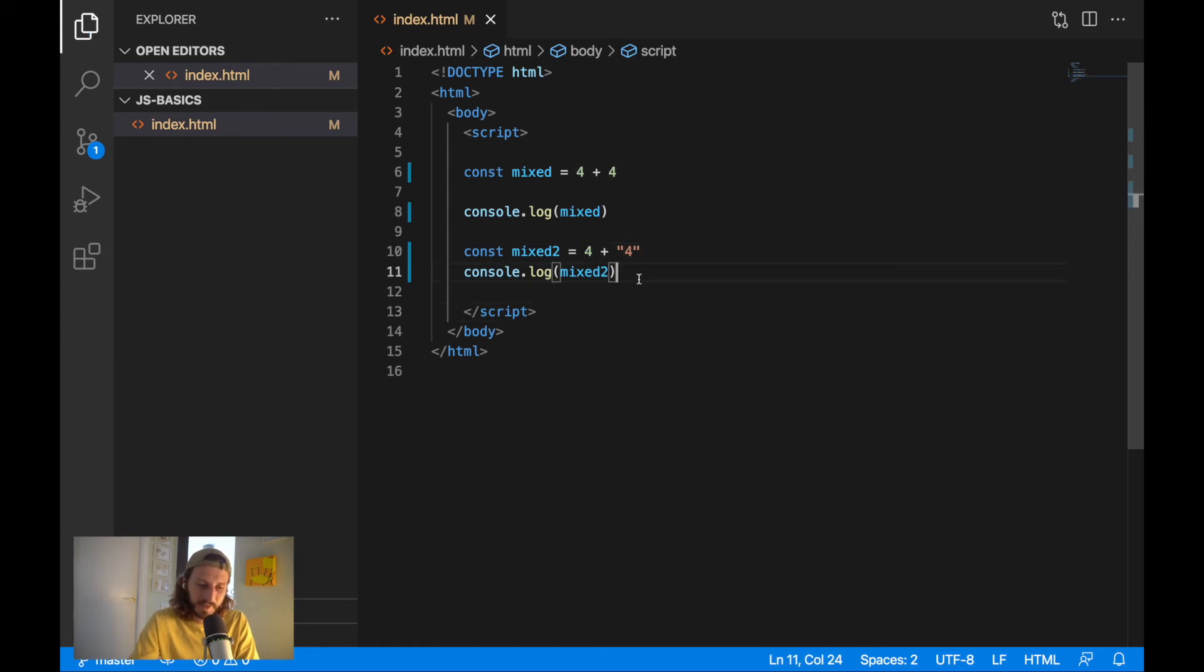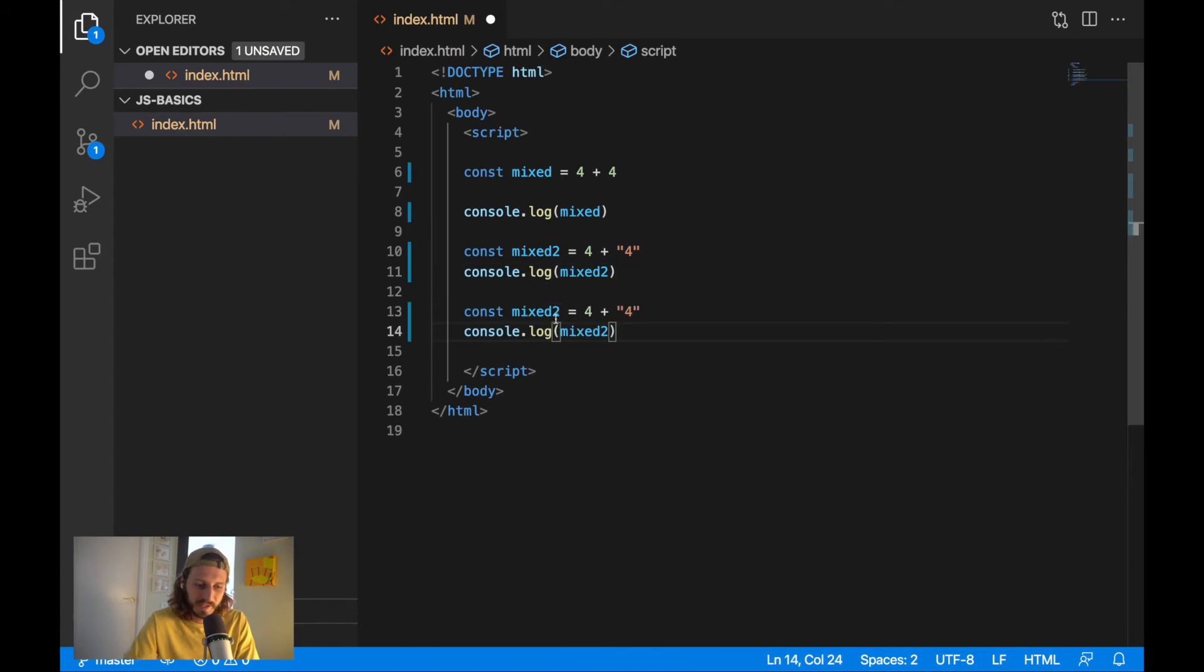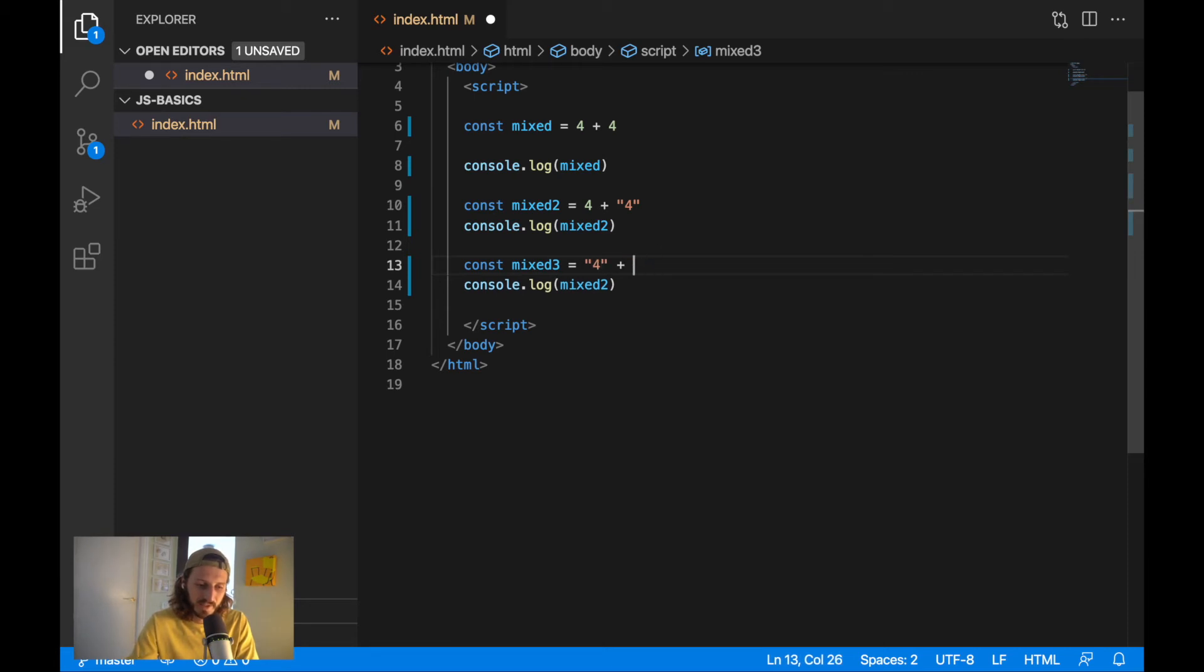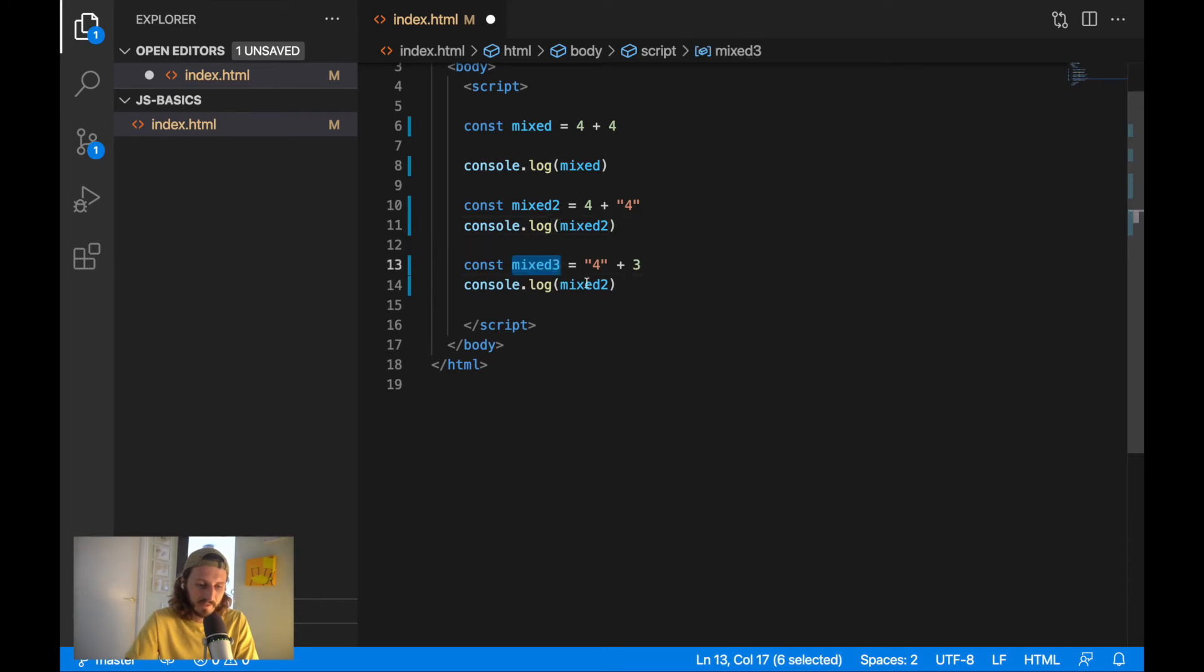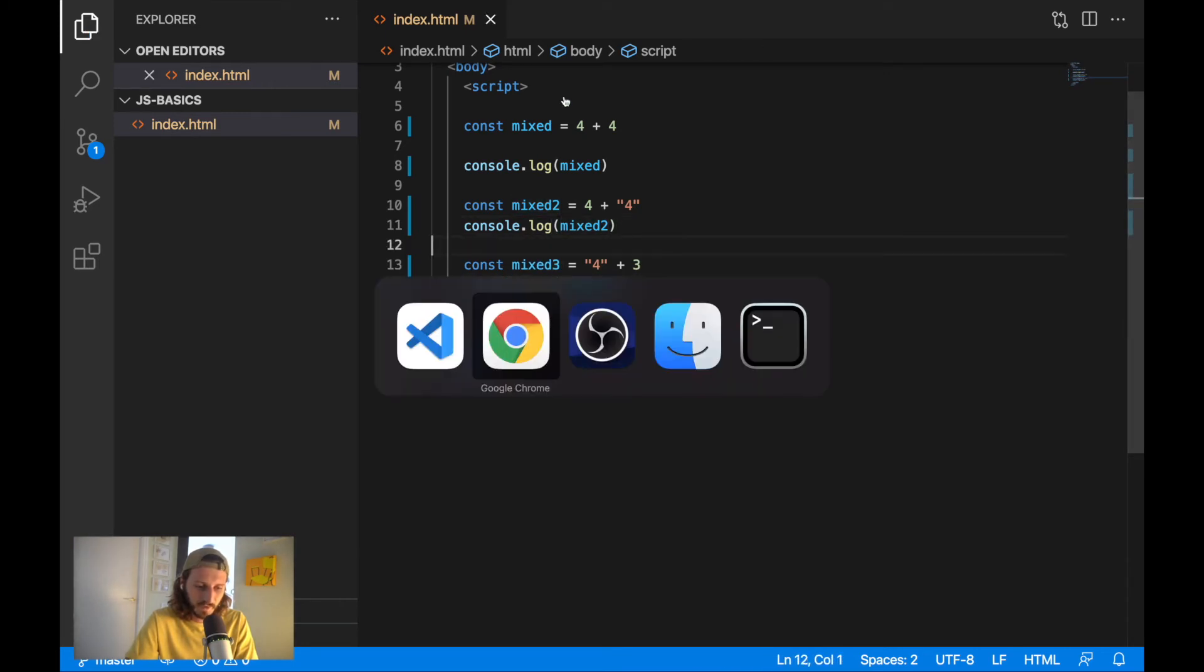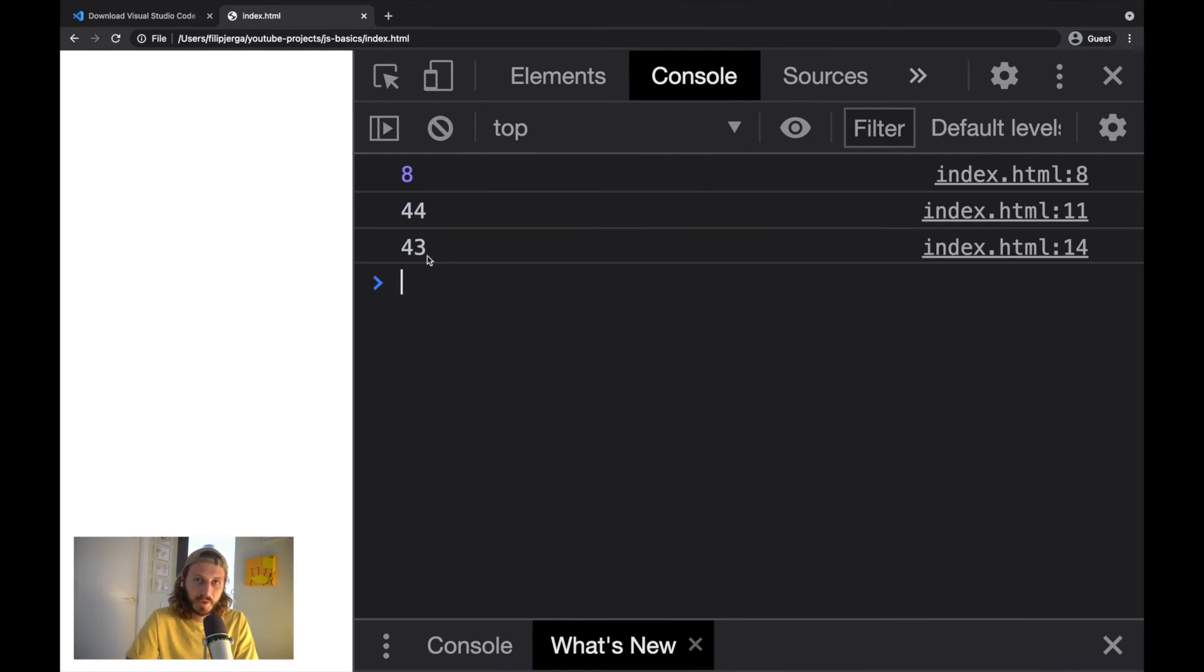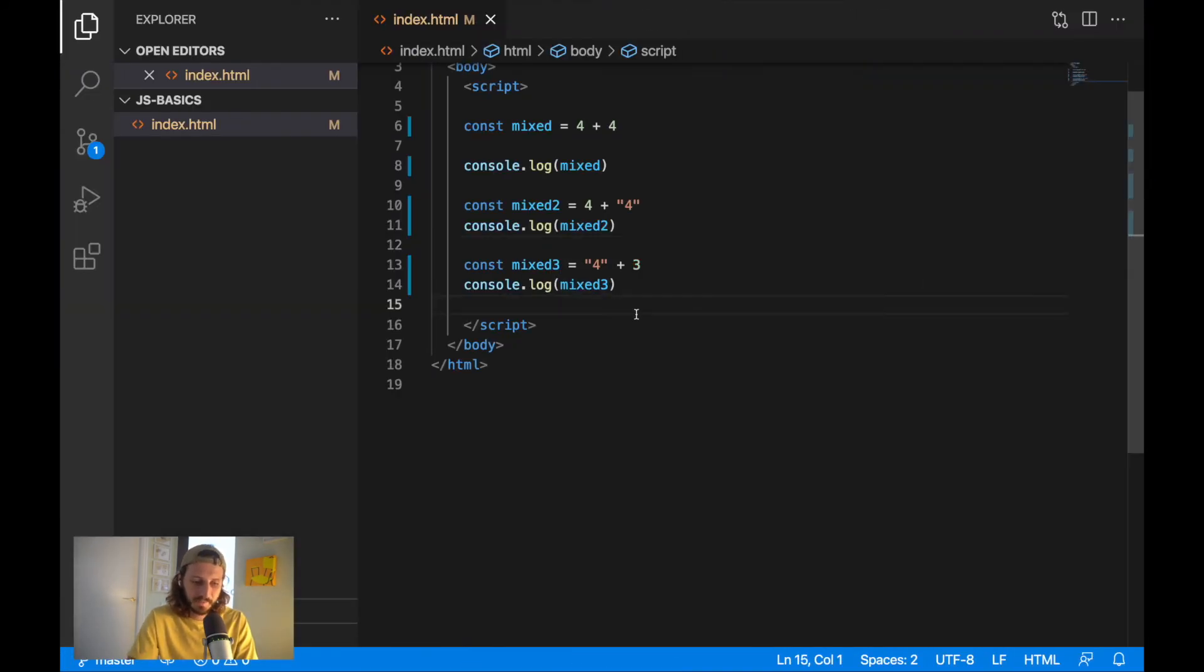The same would happen. Same reason I would get. If you would get here, I will create here a new variable called mixed 3. I'll try to add here 4 string plus let's say 3 here. And I will write here mixed 3. I'll get it here. And now I have here 43. So the same thing happened here. Type coercion.